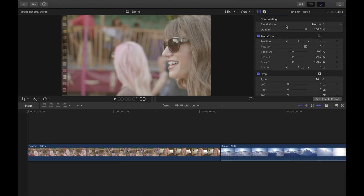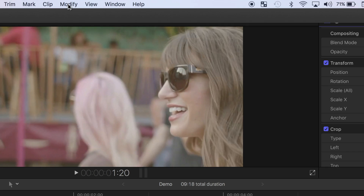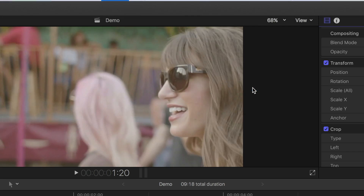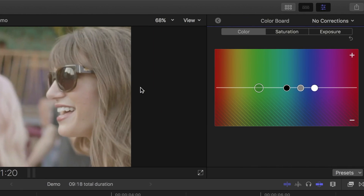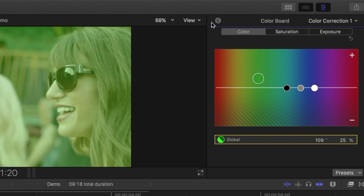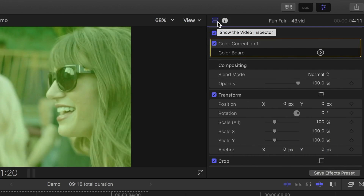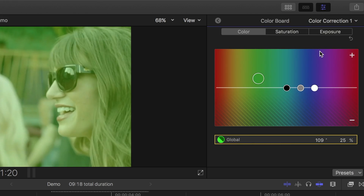An easier way to apply color correction to a clip is to go directly to the color board. From the menu bar, select Window, Go To, and select Color Board. Or use the keyboard shortcut Command 6. When you have a clip selected and make any adjustments here, the color correction effect will be automatically applied to your clip. The color board is where you adjust color, saturation, and exposure in your clip.